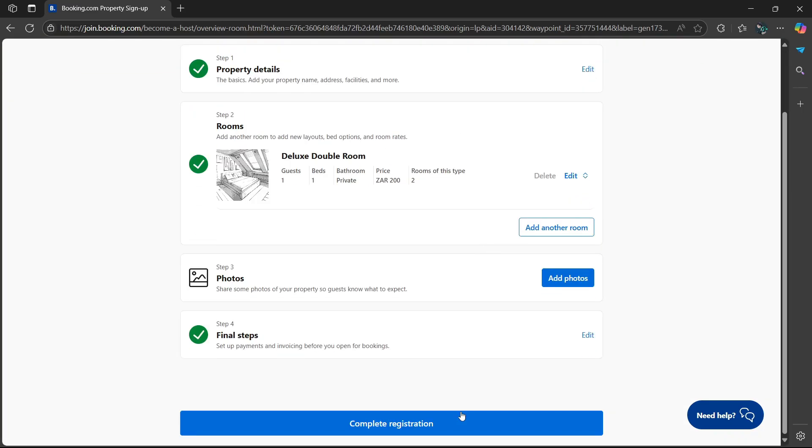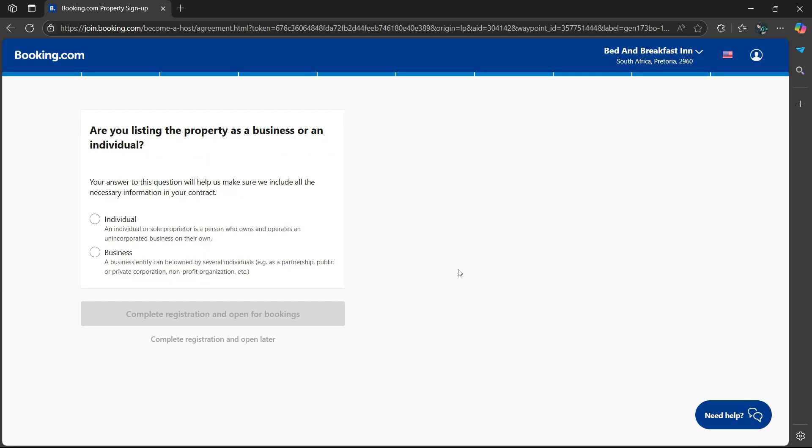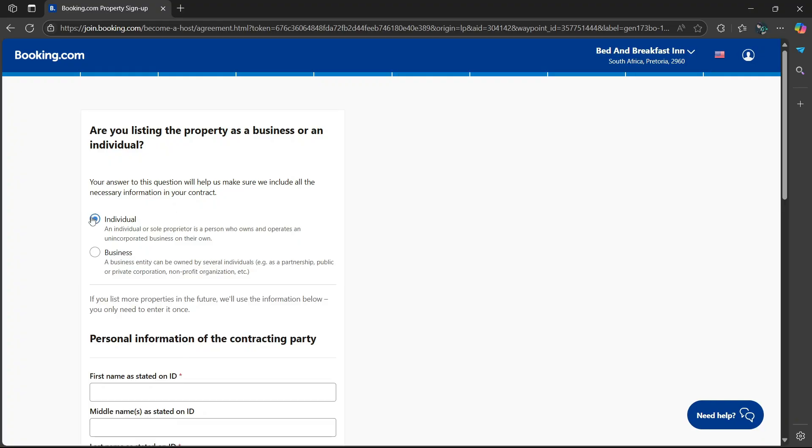Once you're happy with everything, select complete registration at the bottom. Then it'll ask you, are you listing the property as a business or an individual? I'm going to say individual.